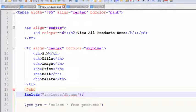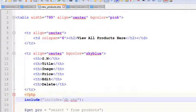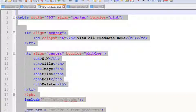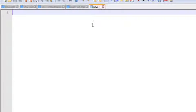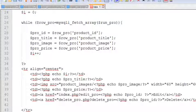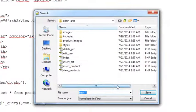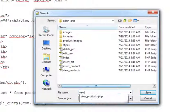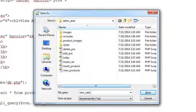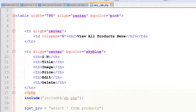Using File menu > New, we'll copy the view products code using Ctrl+A and then Ctrl+C, and paste it using Ctrl+V. We'll save this using Ctrl+S inside the admin area.